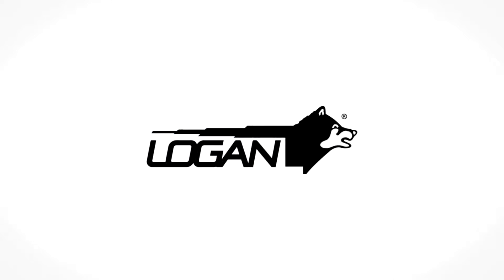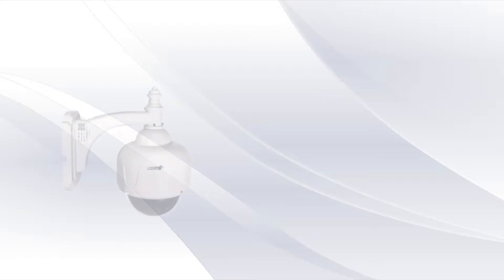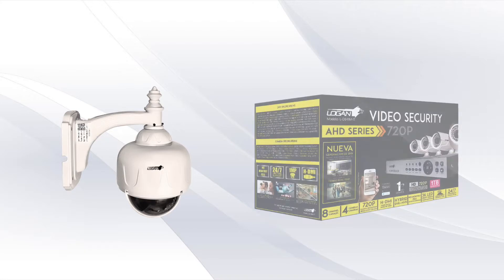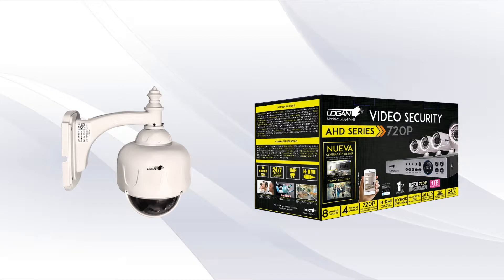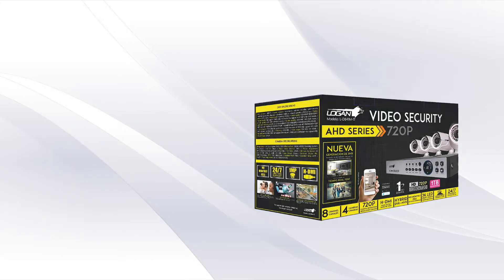Welcome to Logan TV. In this video we will install a Logan IP camera to an AHD DVR.